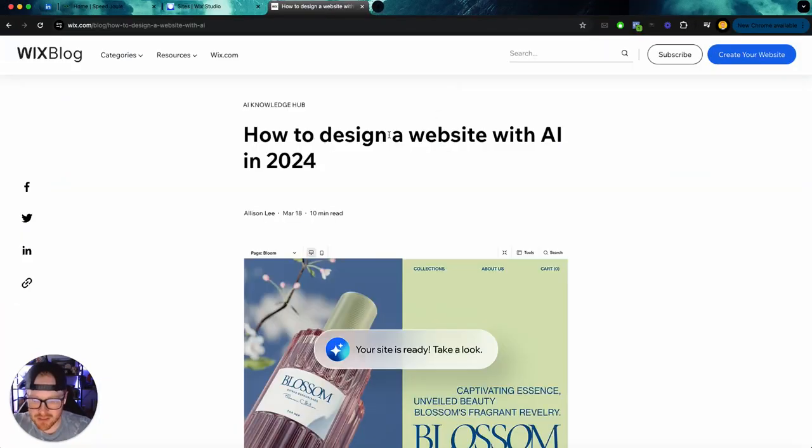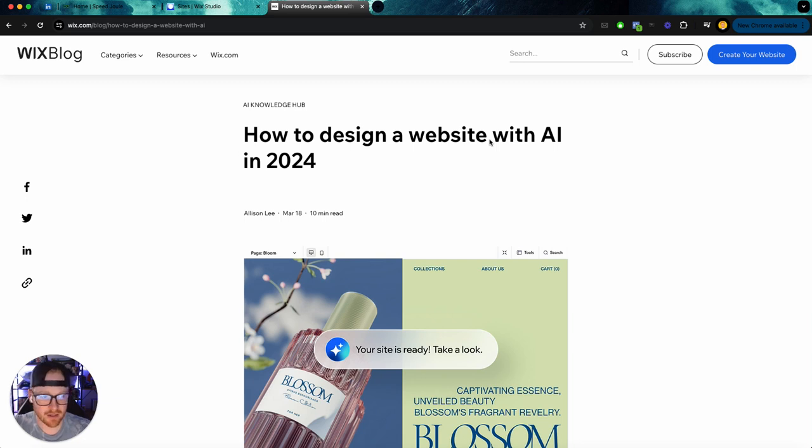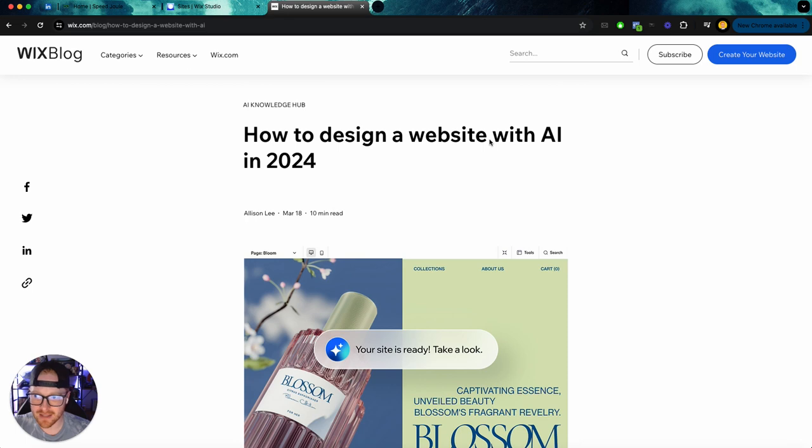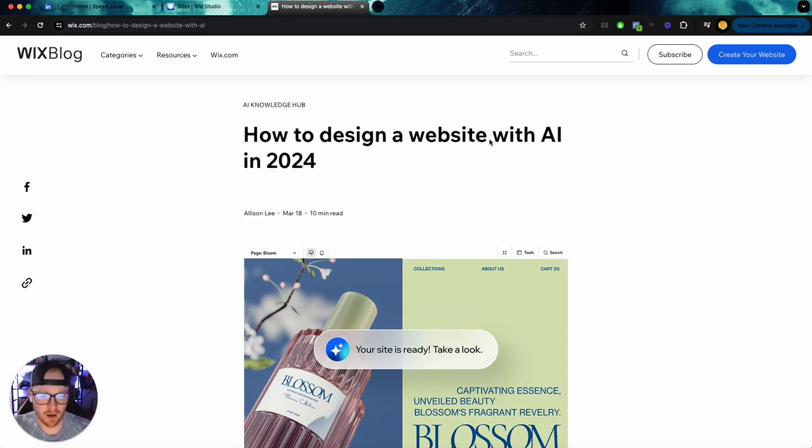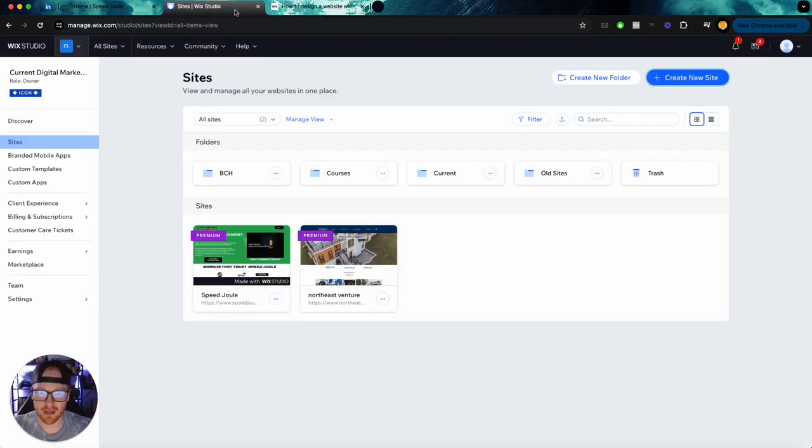All right, one of the things Wix has been talking about a lot lately is the ability to use AI to basically help you create a site, to lower the barrier to entry even more for their platform. So in this video, we're going to figure out, is this actually something that's viable for you as a business owner or as an agency to use for your own business or your clients? So let's check it out.